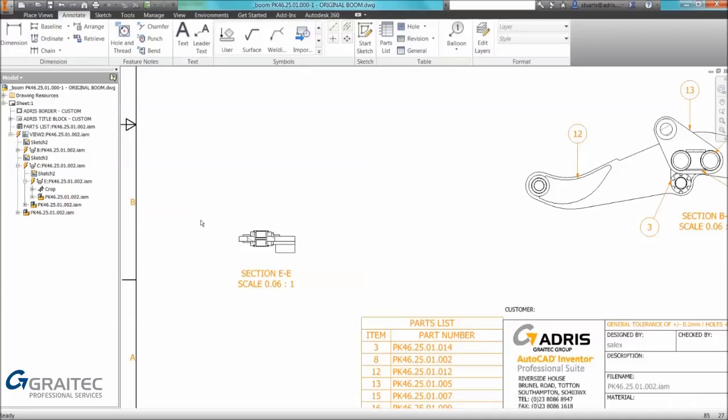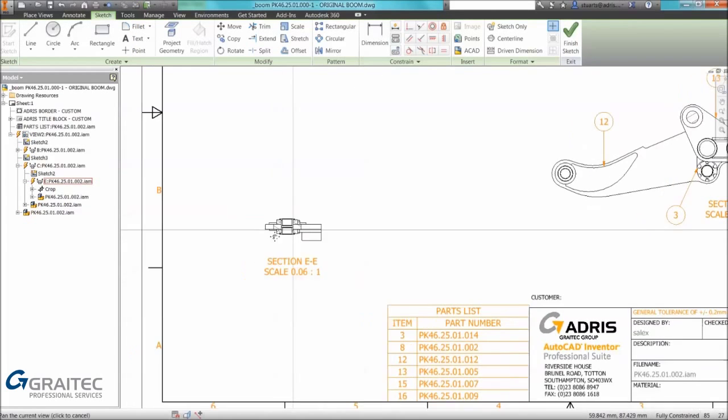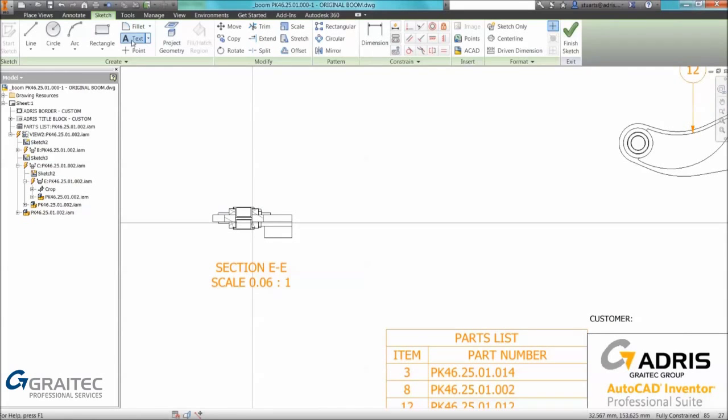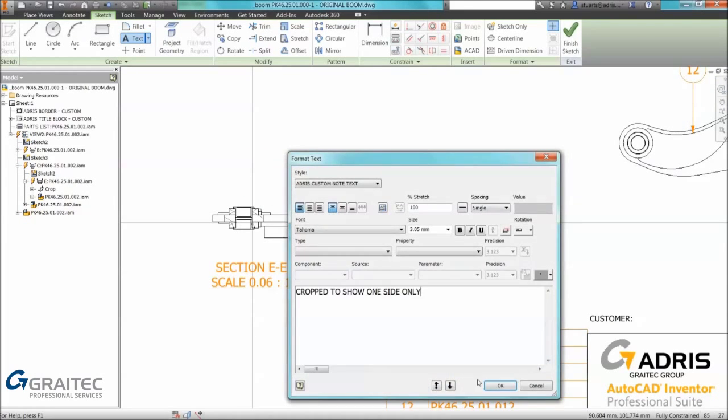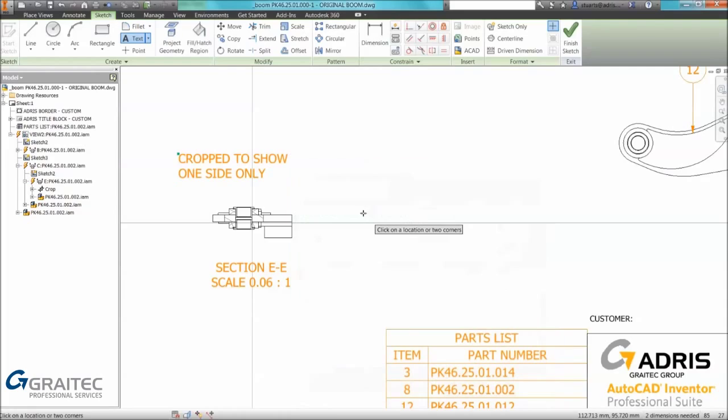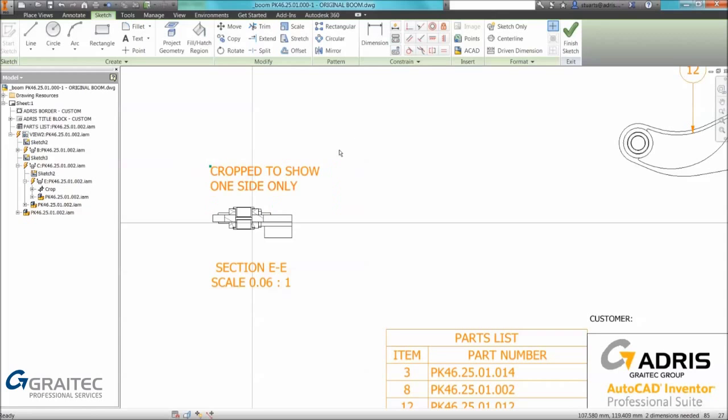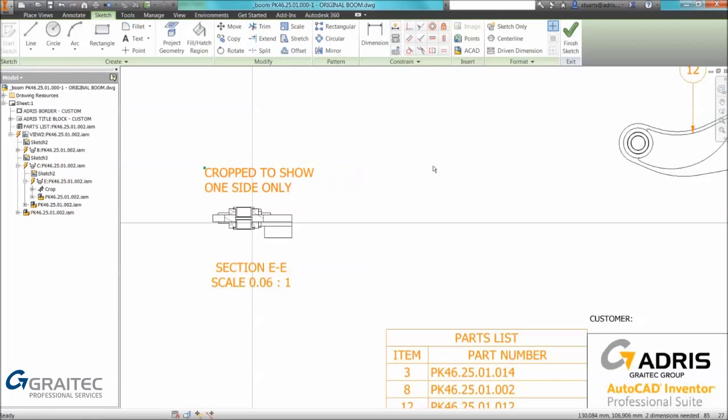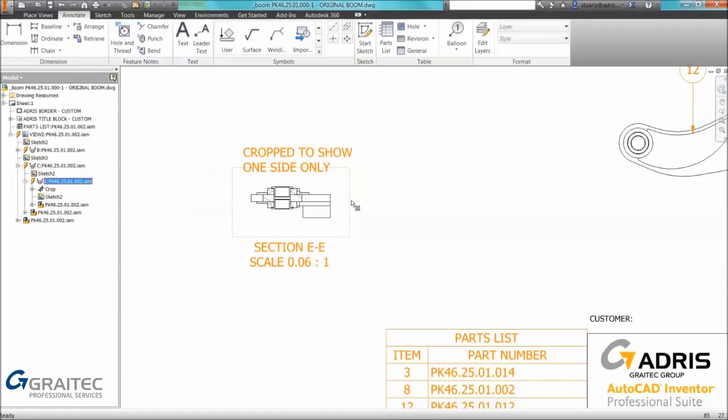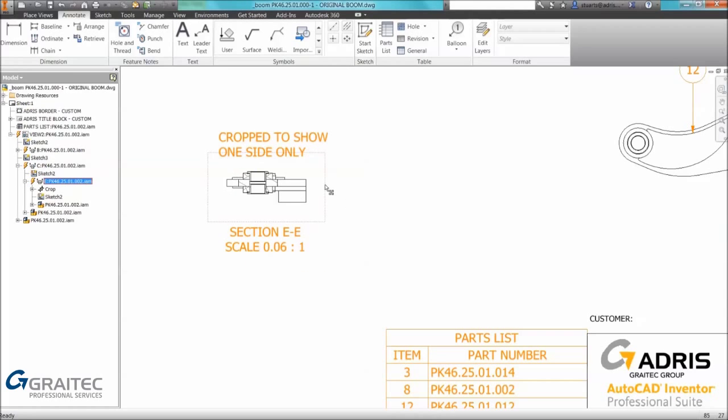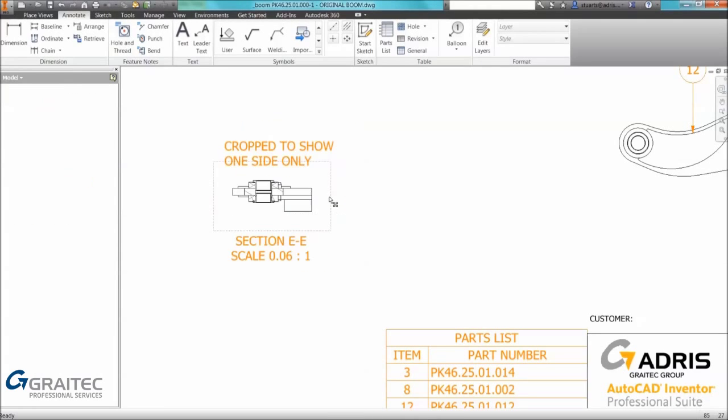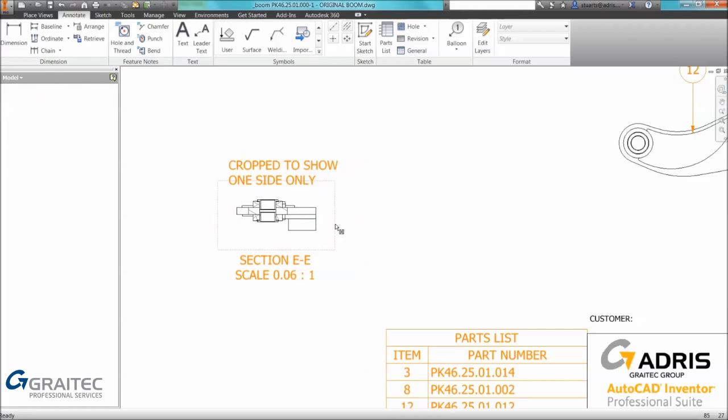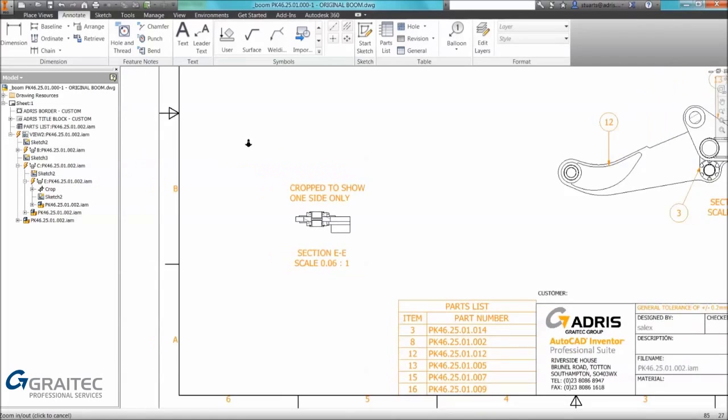An additional tip is rather than doing that simply select the view, create a sketch, once you've created a sketch use the text command. With the text created we can position where we want it to be, finish the sketch and the text is associated to the view. It's a useful tip when wanting to associate text to a view.